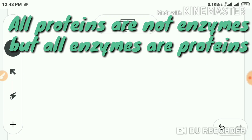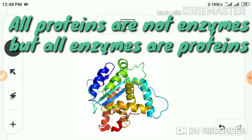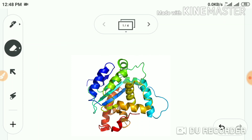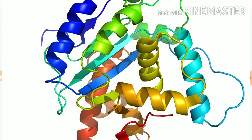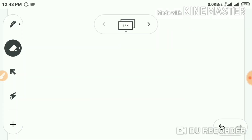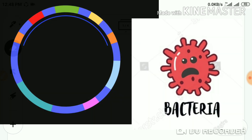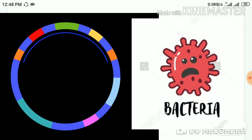Proteins are the part and parcel of our internal system, because the majority of our hormones and enzymes are made up of proteins. Without the help of hormones and enzymes, the body cannot run its internal machinery. So the centrally located chromosome carries all the information needed for the successful life of bacteria under normal environmental conditions.